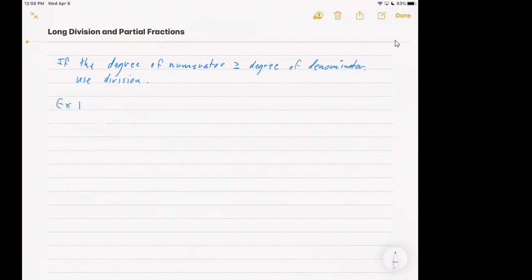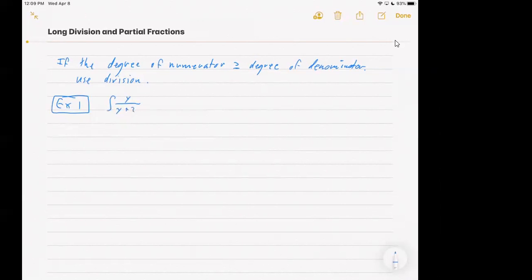So let me give you Example 1. This is an example where we're actually going to have several approaches we could use besides long division, and we'll see that they all lead to the same result, but it's a good one to start with — we'll affirm that long division does work. Here's a case where the degree of the numerator and denominator are the same; they're both degree one. You have to integrate with respect to y. So we could do long division.